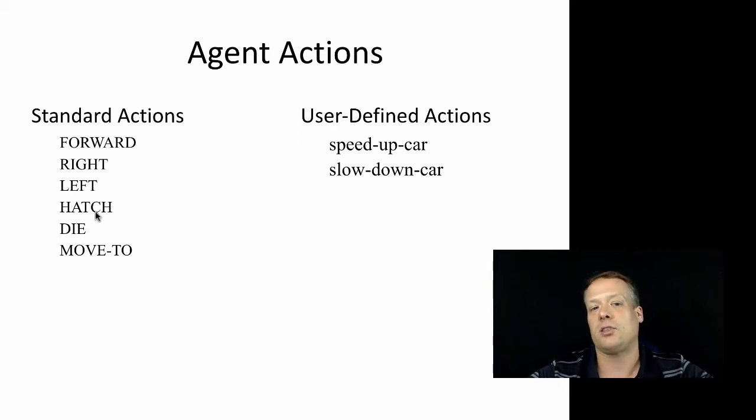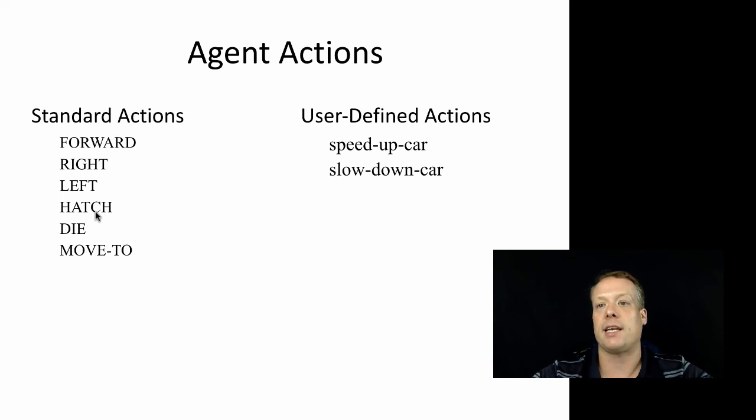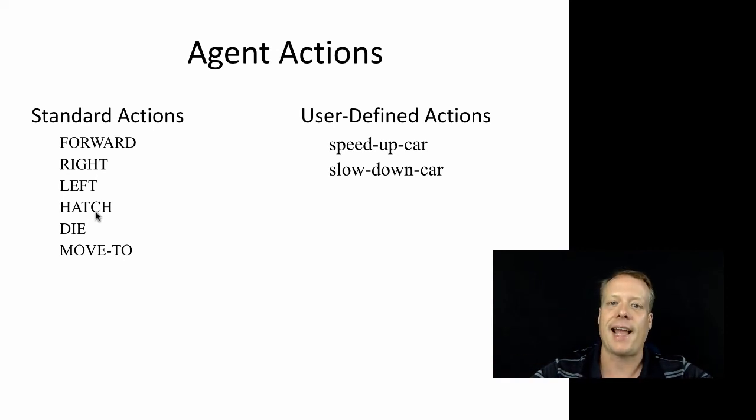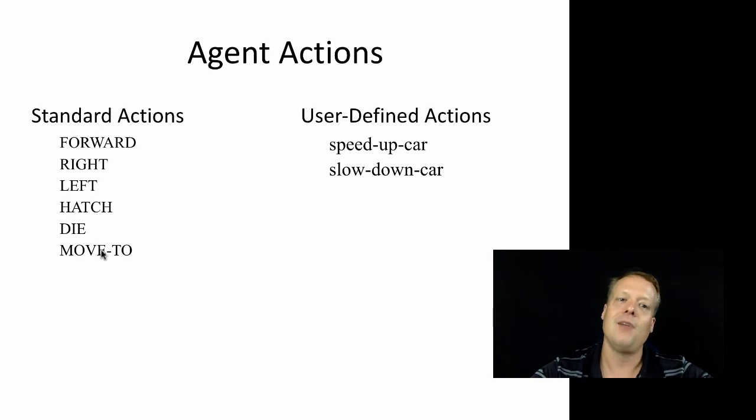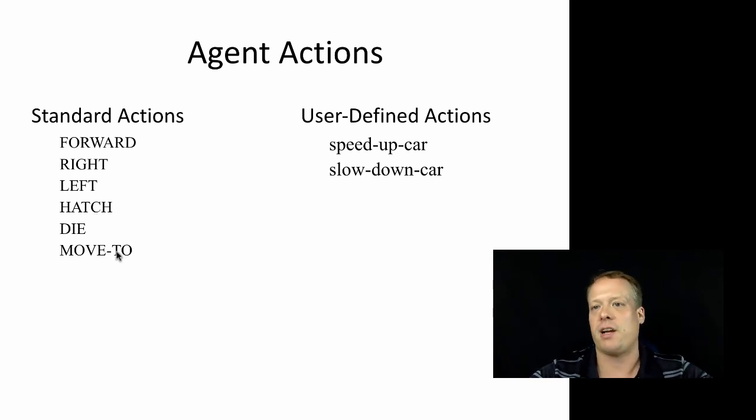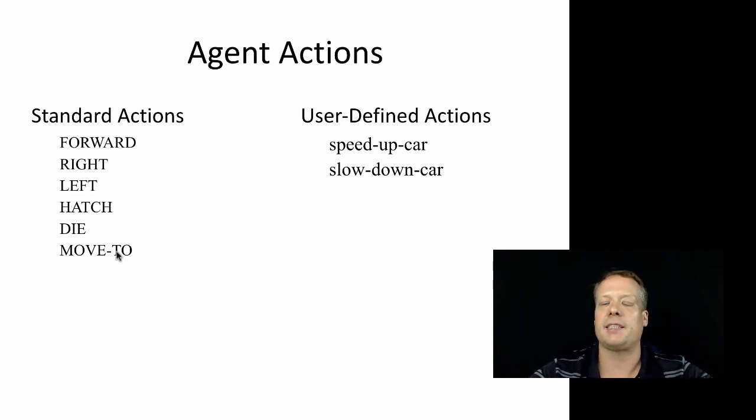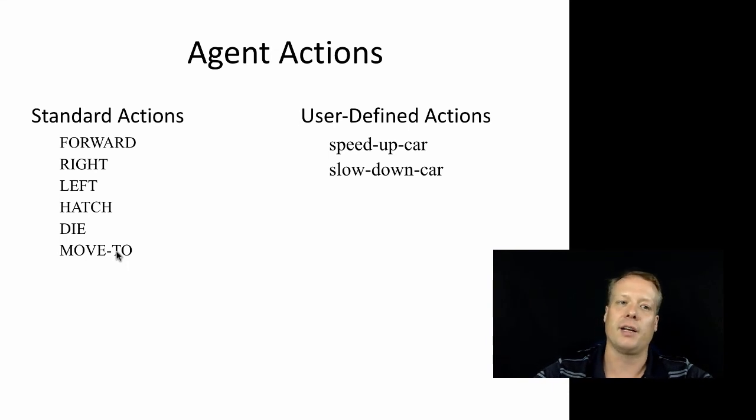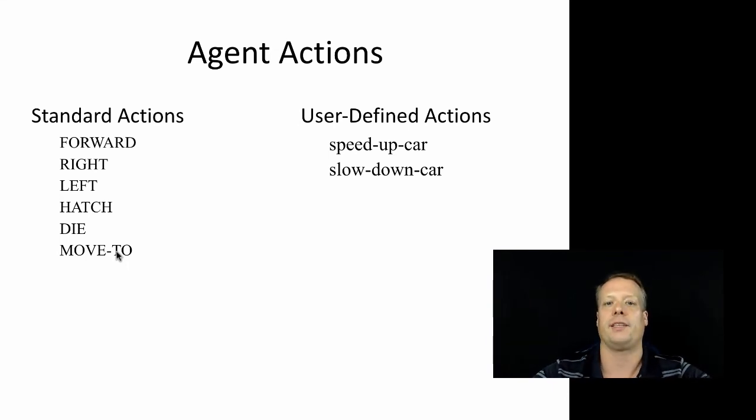Hatch is one we haven't talked about too much before. Hatch actually creates a clone of the agent in the same location, hatching a turtle if you will. Move to causes the agent to directly move to a different space. But as opposed to setting its XY coordinates, it actually traverses all the points in between.